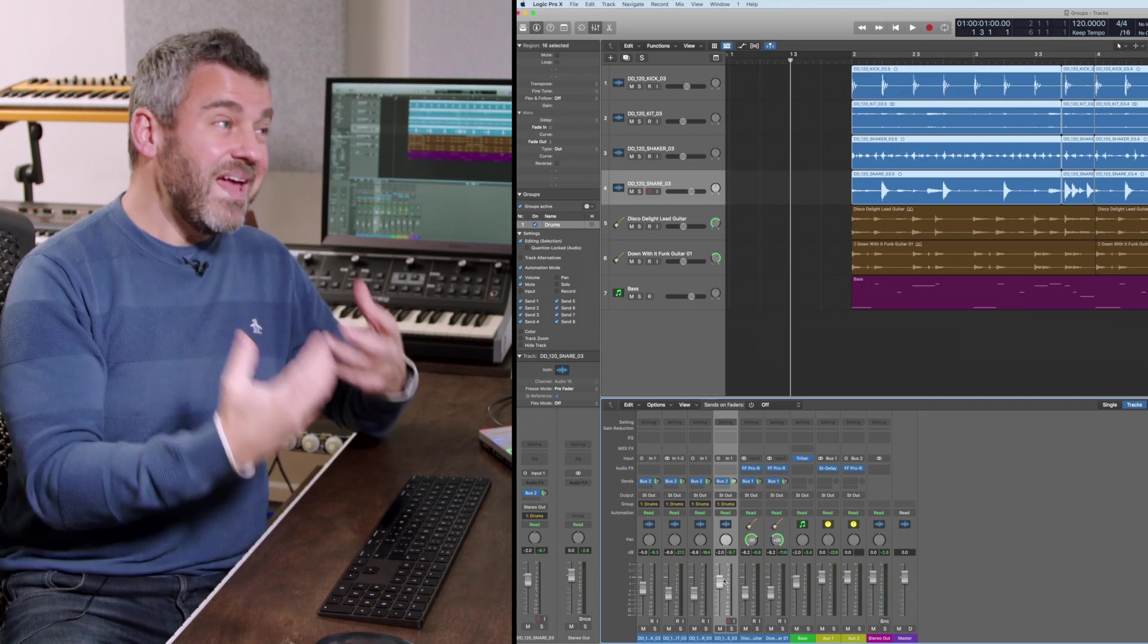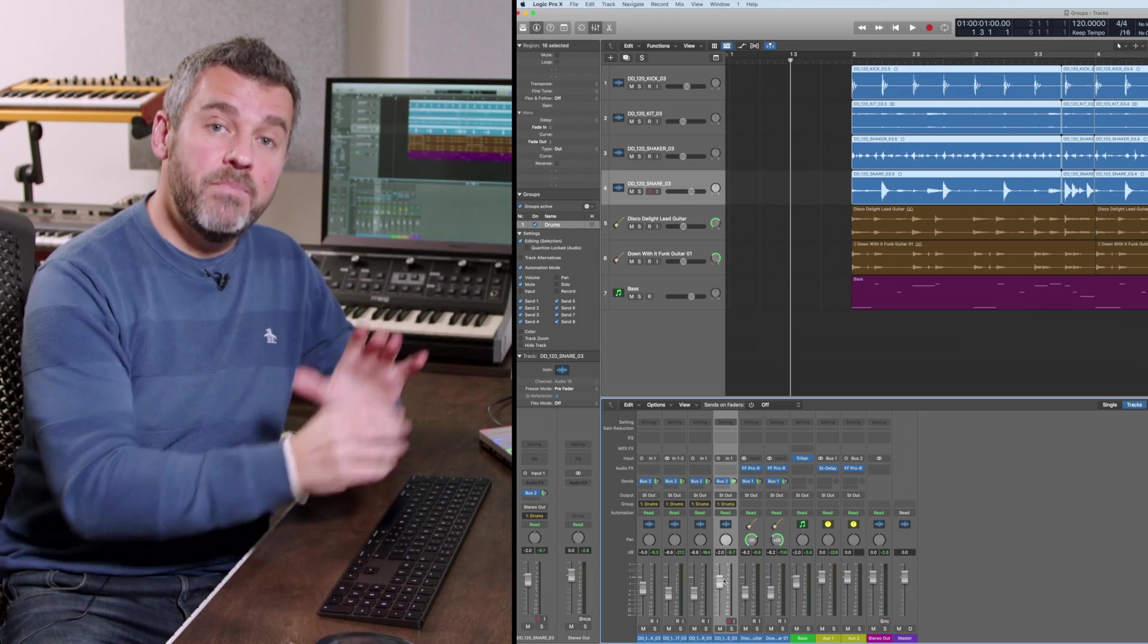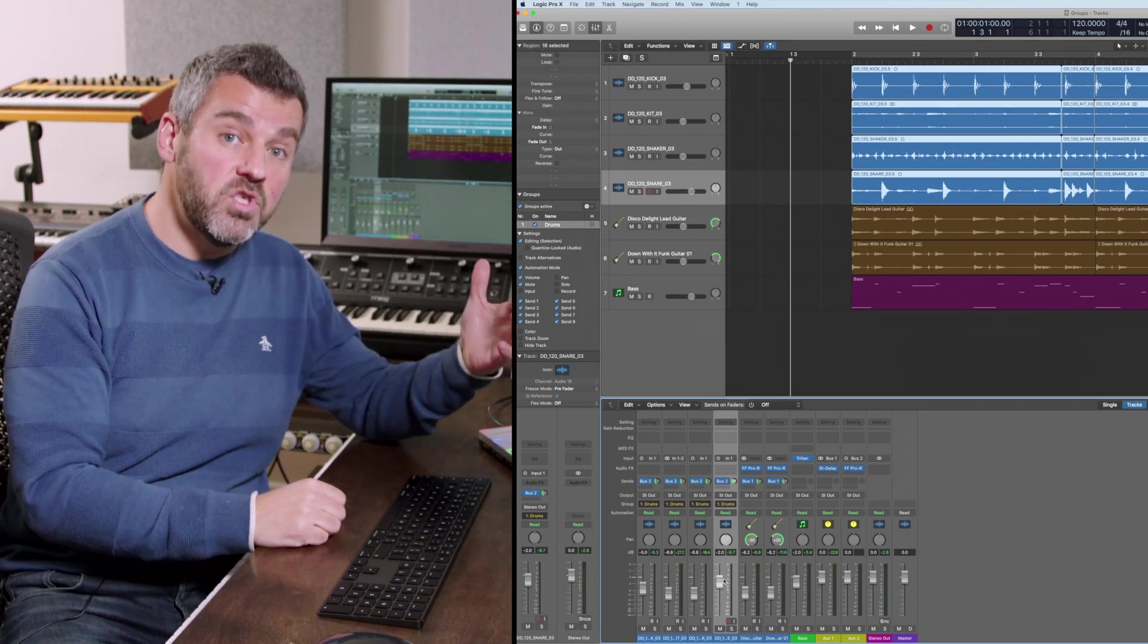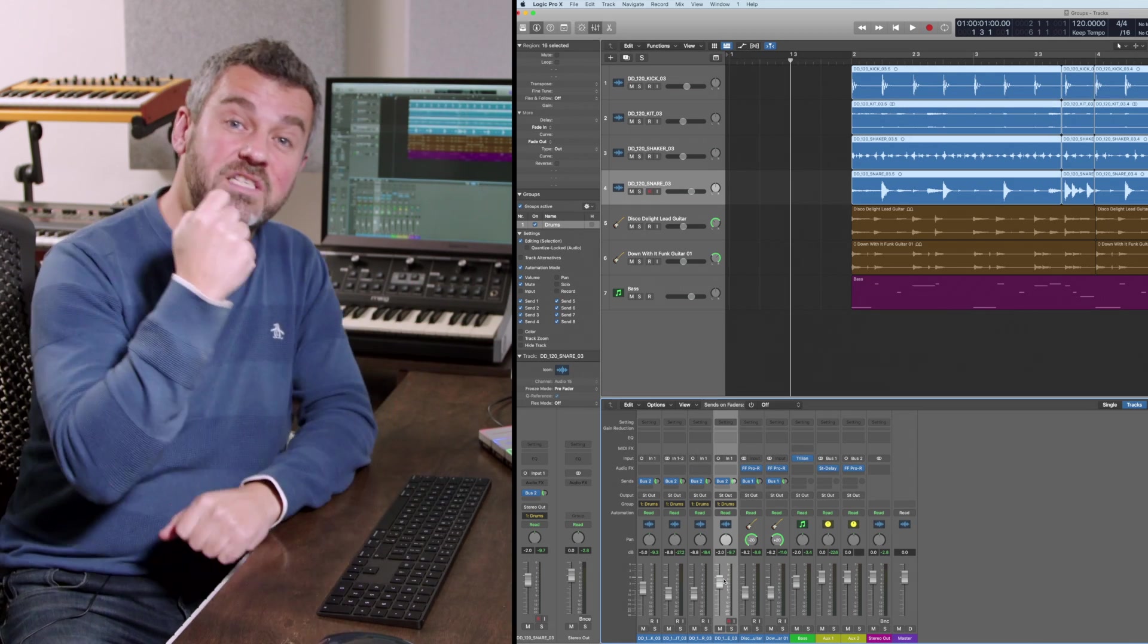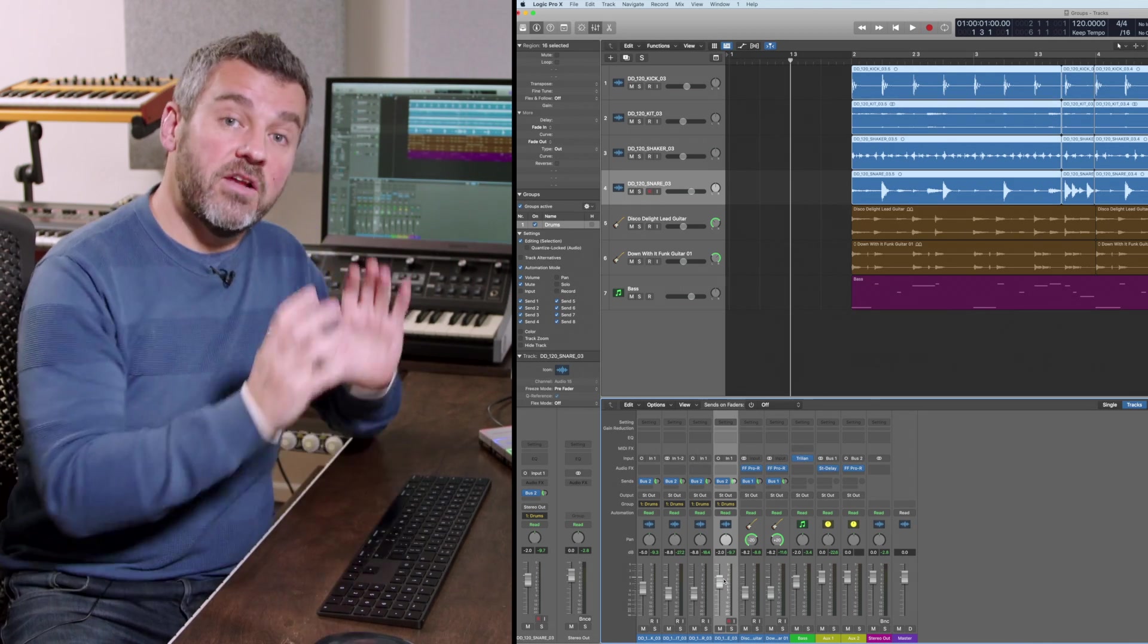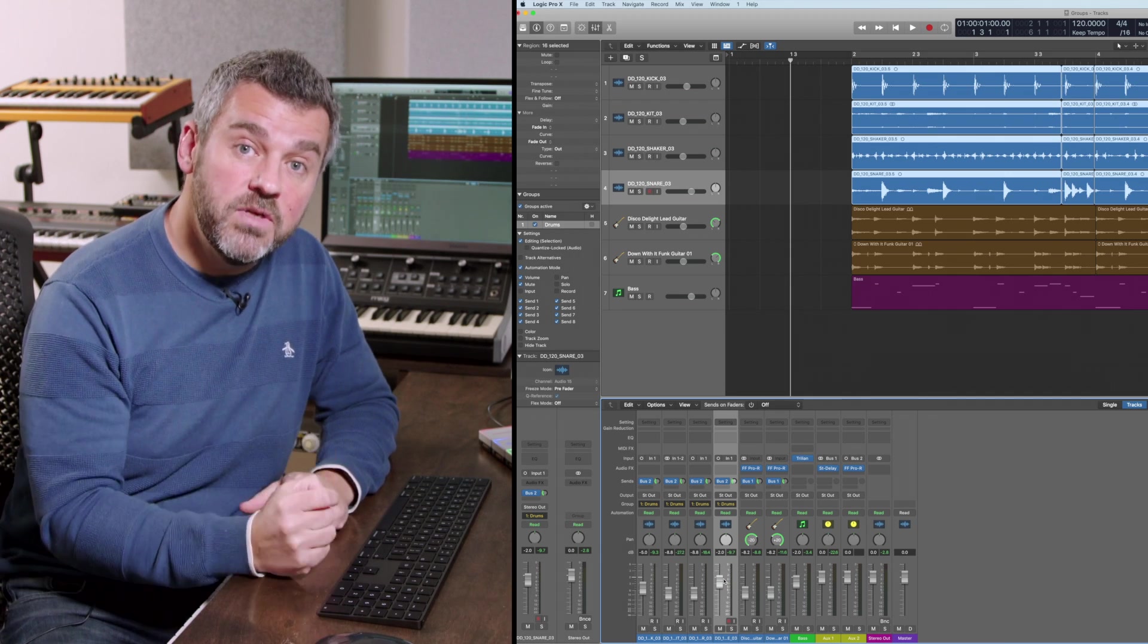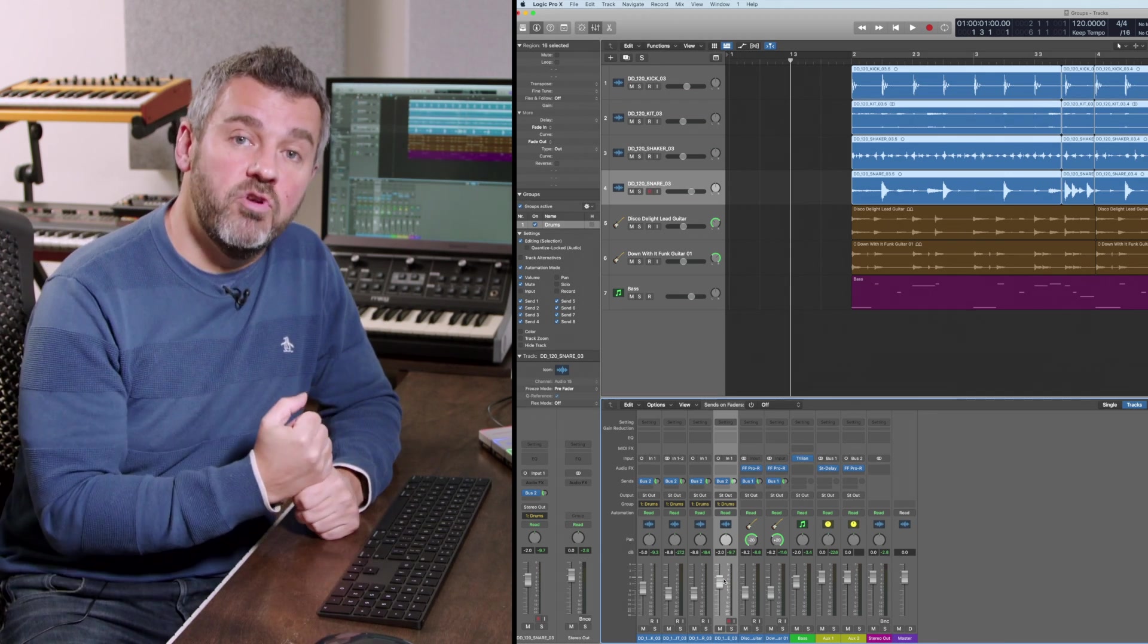So what that allows me to do is to temporarily bypass the group to make a change to an individual channel and remember that could be anything. If I wanted to make an edit to just the snare drum again I could just bypass the groups for just a moment make that change and then turn groups back on.